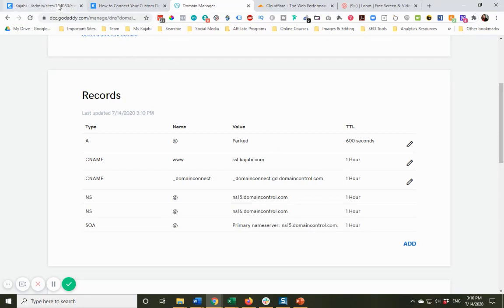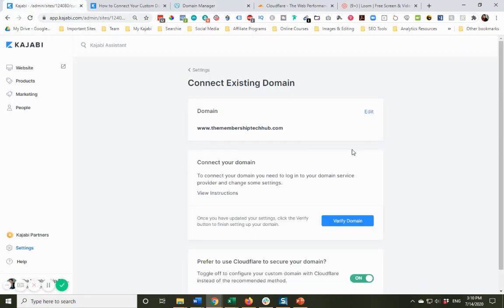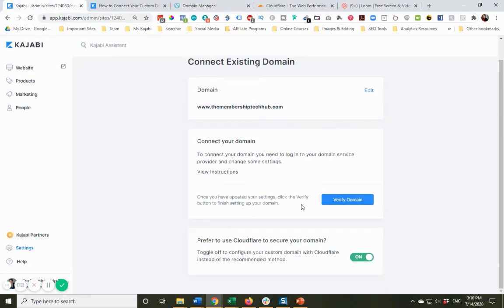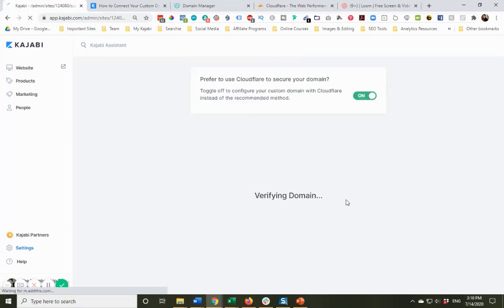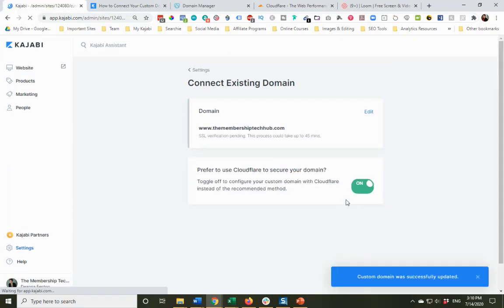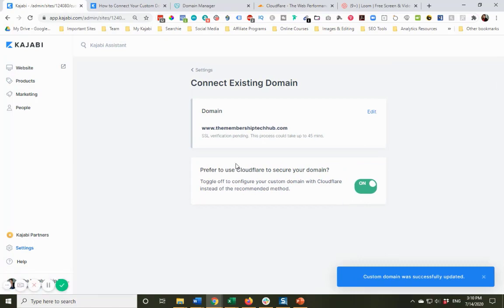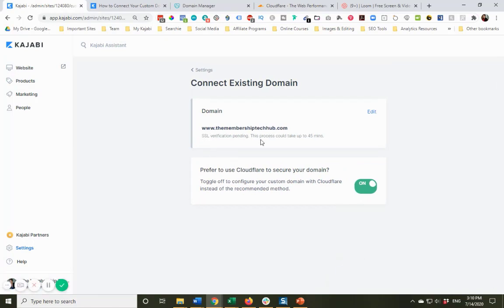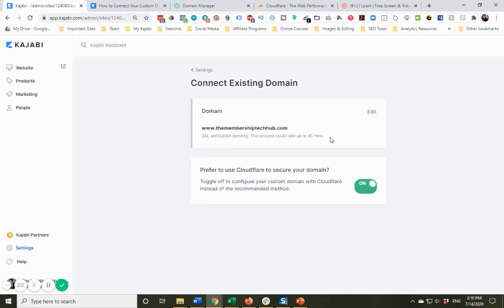So I'm going to come back to Kajabi. And now I want to verify this domain. This is good news. It says SSL verification pending. This process can take up to 45 minutes. The good news is it did not give me any error. This is going to go through. It just does take a little while for these things to update. This is going to be fine. And what's going to happen is you will get an email or I will get an email from Kajabi confirming that this domain has been updated.